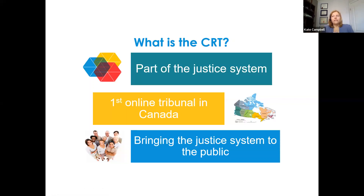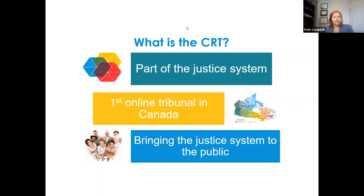The CRT was created by legislation that first came into force in 2016. It was an attempt to address an issue identified as a crisis in British Columbia around access to justice — many people couldn't access the court system because of cost, delay, and barriers like geographic location and money.